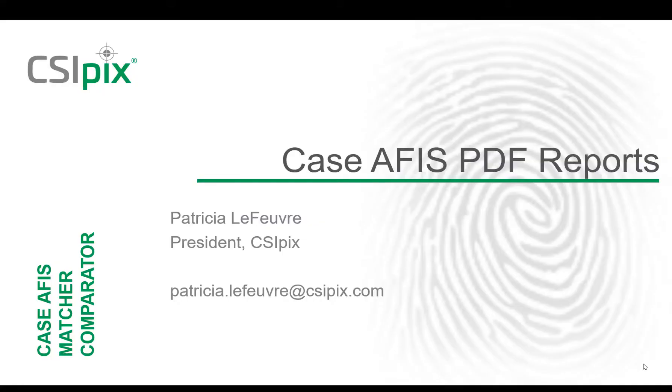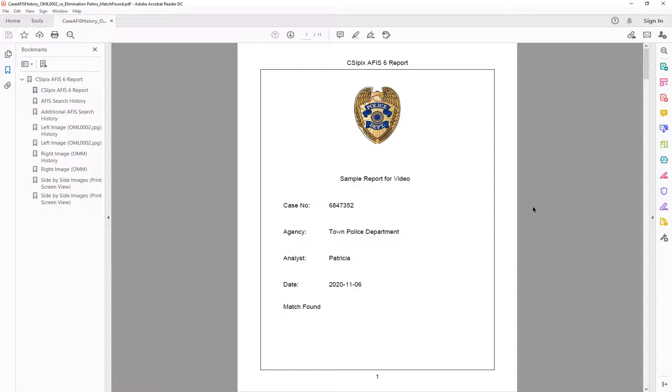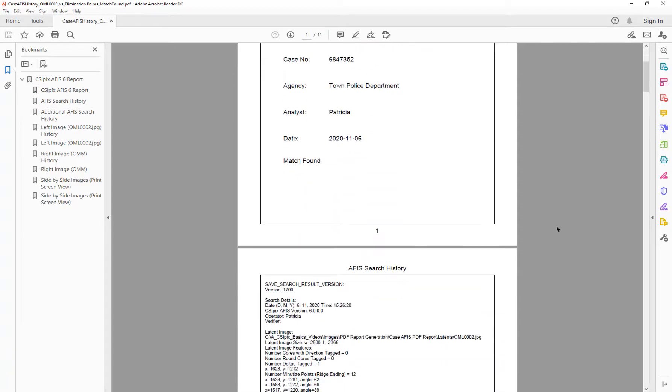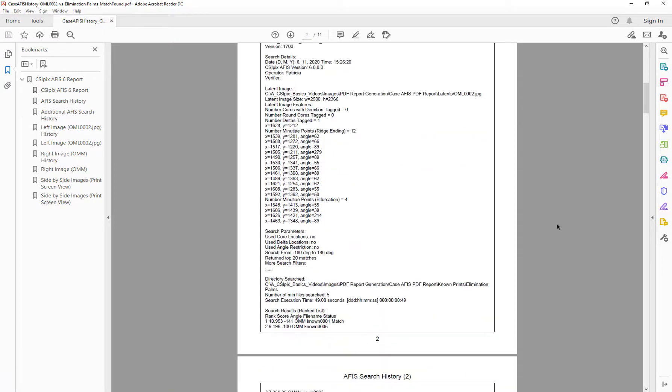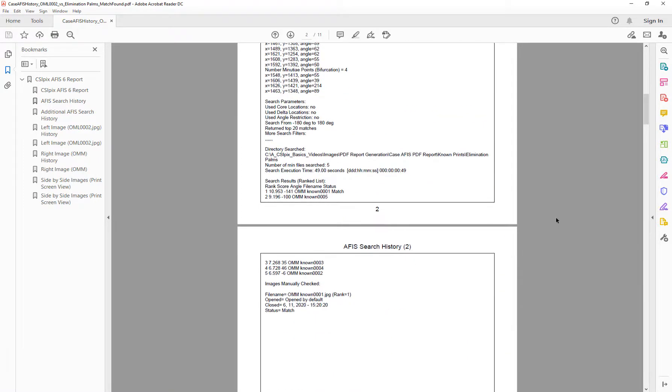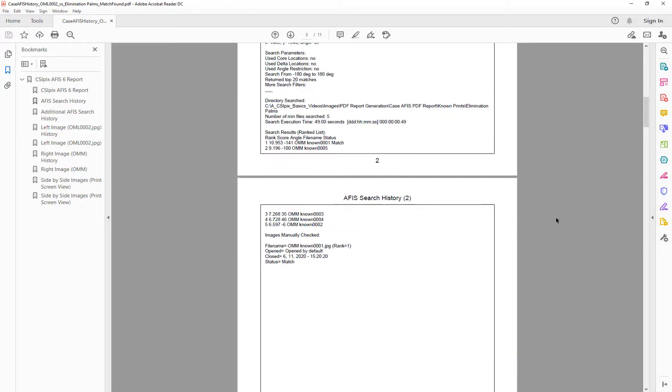Welcome to this video about the PDF reports you can generate using CSIPIC's Case APHIS. With this feature you can generate reports documenting an APHIS search with a cover page, the APHIS search history documenting all the parameters you used in your search.